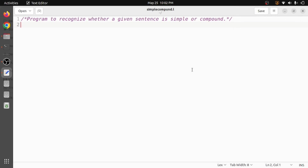Welcome back. In this video I will discuss how to write a Lex program to recognize whether a given sentence is simple or compound. First we will understand the difference: if a sentence contains connecting words like 'and', 'or', 'but', or 'because', such sentences are called compound statements. We need to recognize these words, and if found, we say it is a compound sentence; otherwise it is a simple sentence. We will start with the definition section of the Lex program.